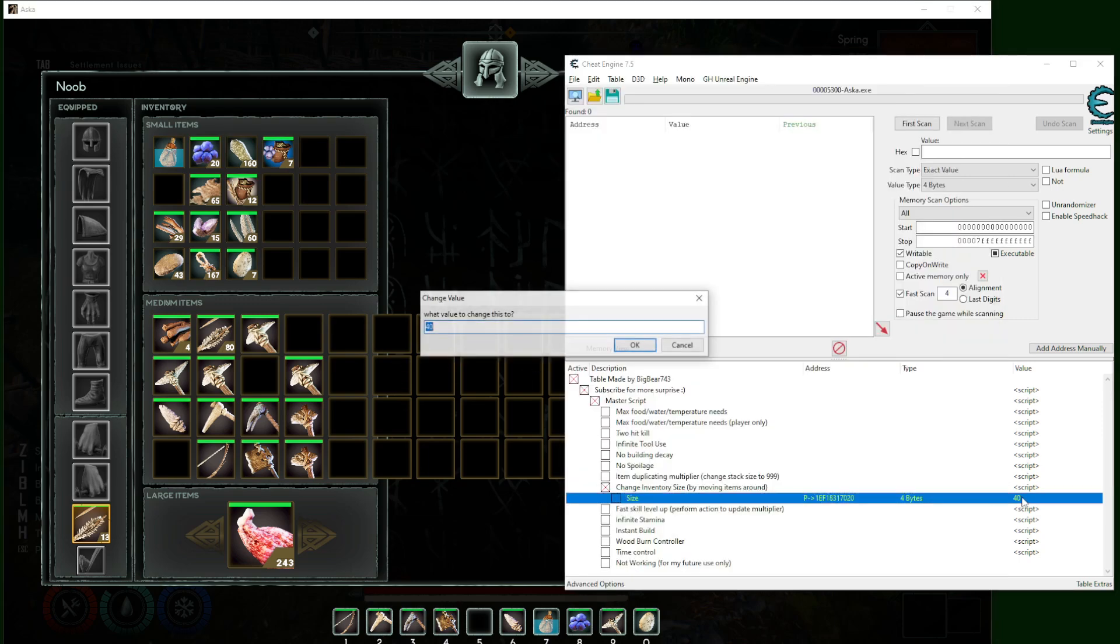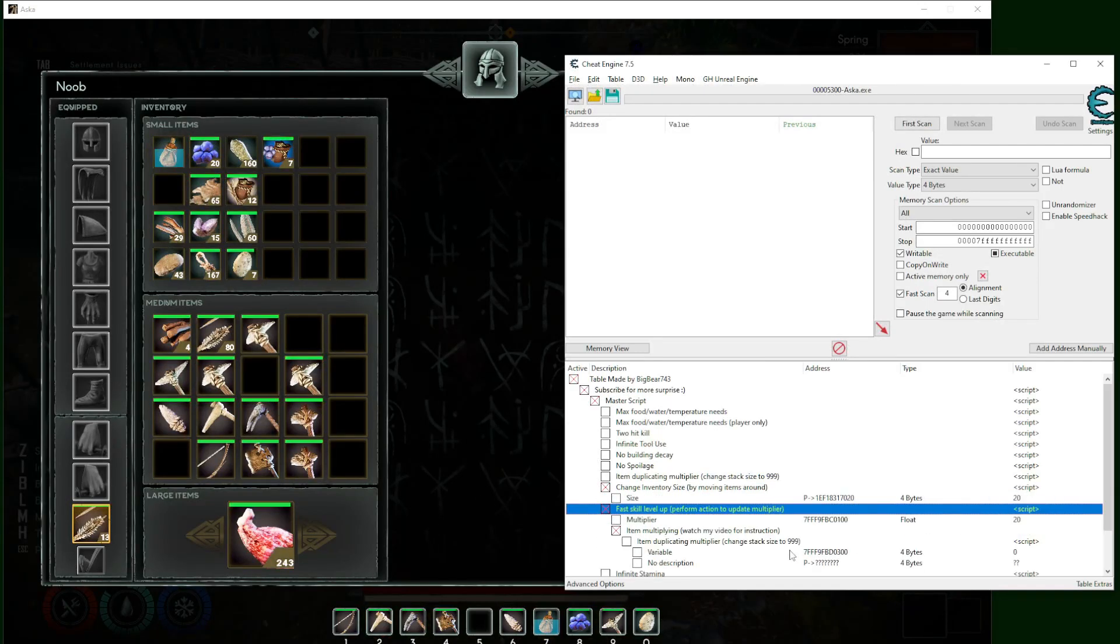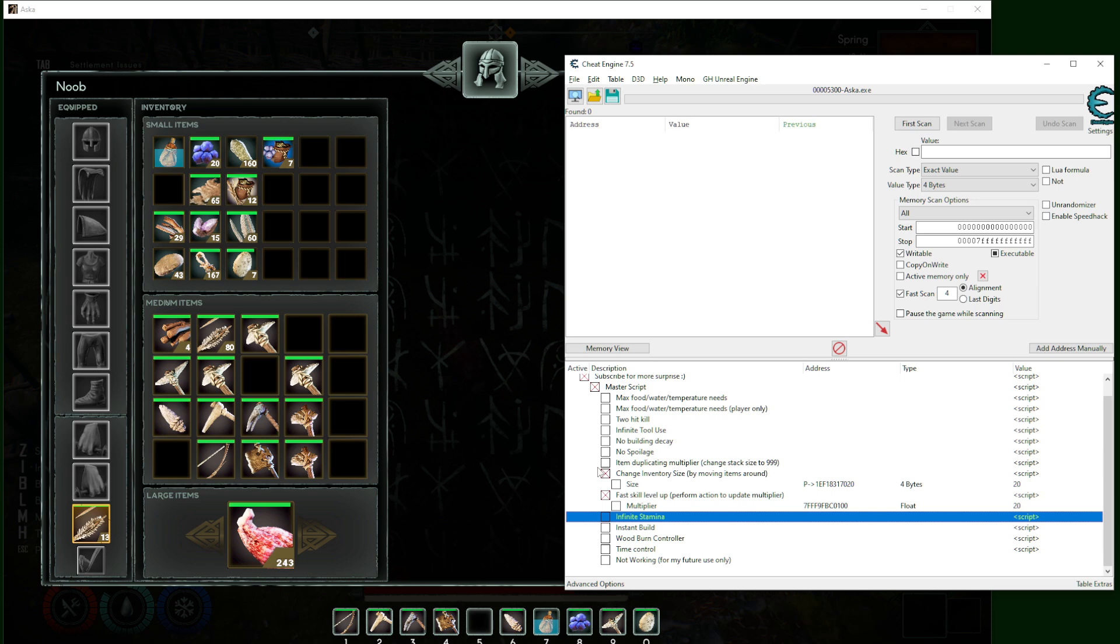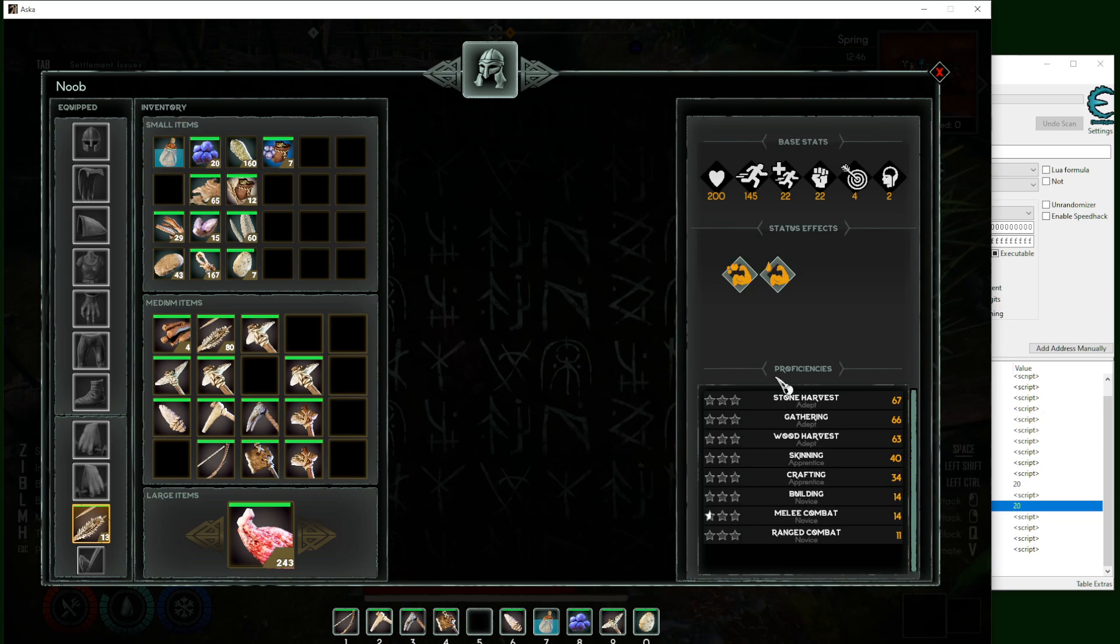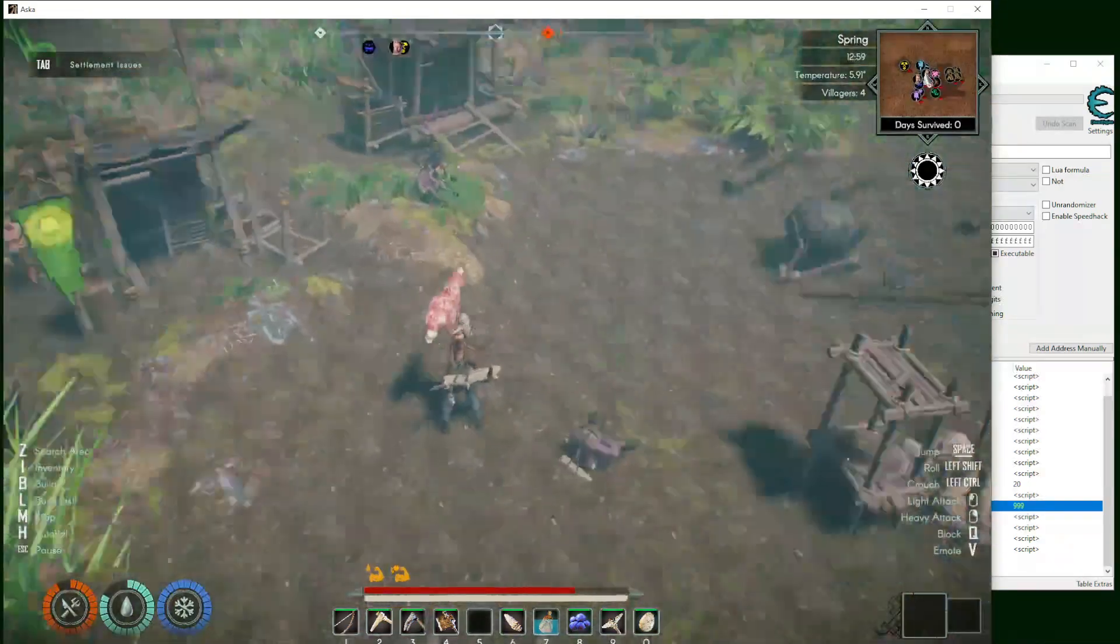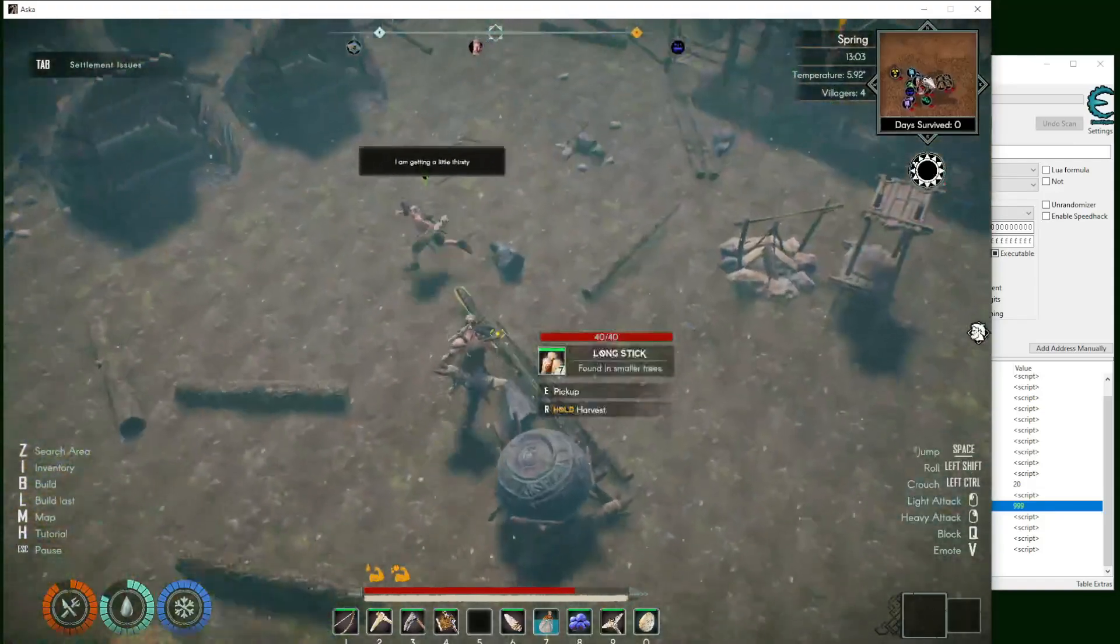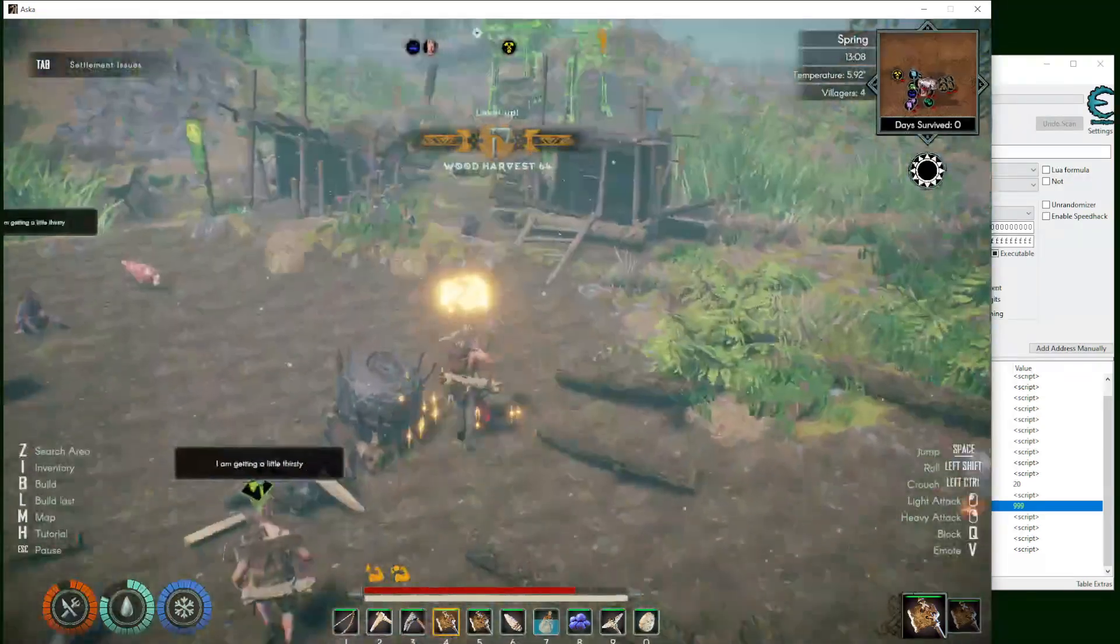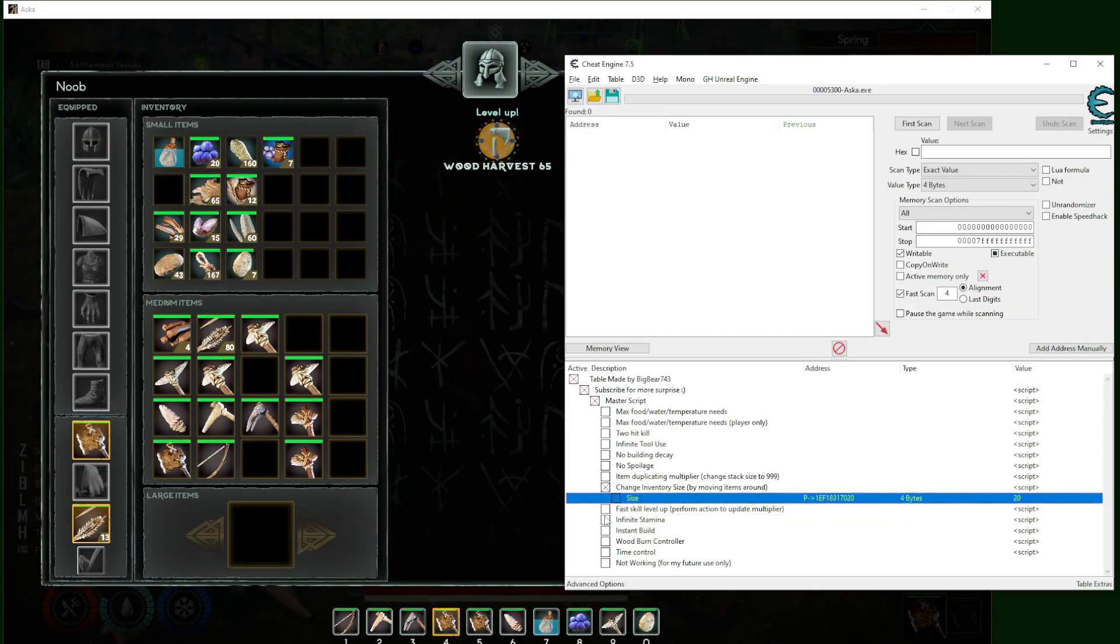The fast skill level up will affect every skill that you have. Whenever you do something that increases your skill, this one is a multiplier so you can change it to like 999 for example. Let me throw this down and let's say I'm gonna get something here. Quote collection - you can see that would level up quickly.